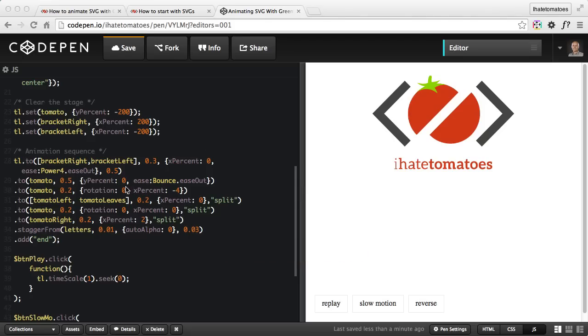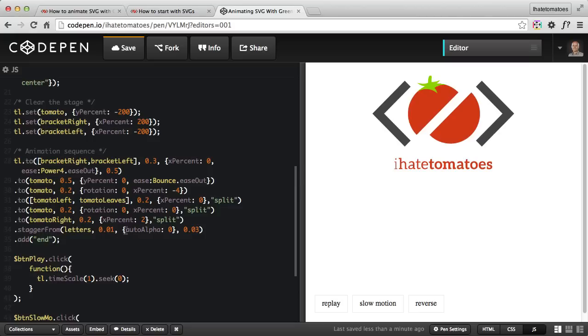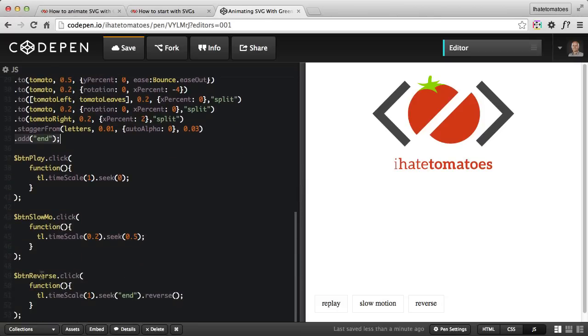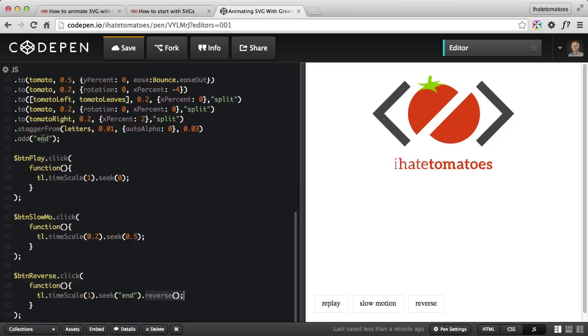The last piece of the animation sequence is the stagger from method on all of the letters, so 'I Hate Tomatoes' writing is staggered from autoAlpha zero to autoAlpha one. 0.01 is the duration and 0.3 is the delay between each of the letters. At the end we're adding the end label which we later use for the reverse animation. When someone clicks on reverse, I want the timeline to go to the end and play in a reversed order.